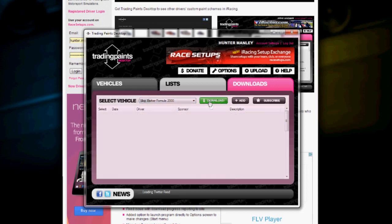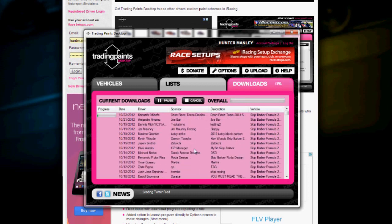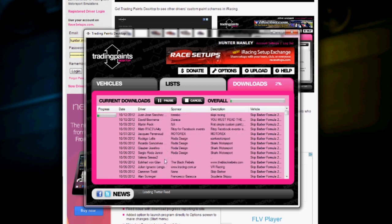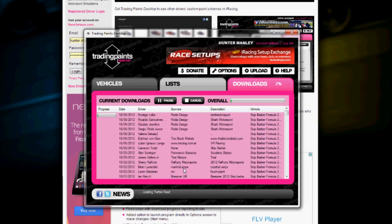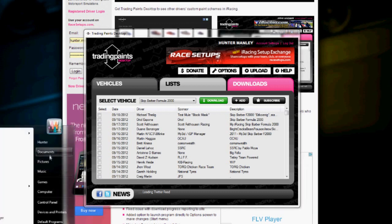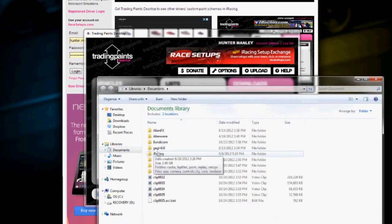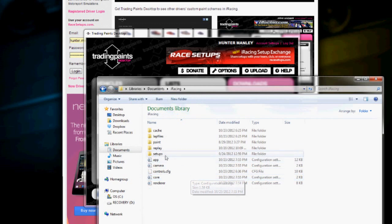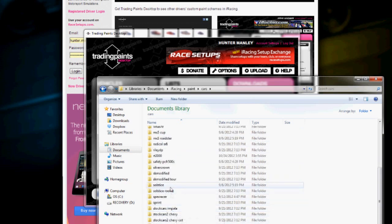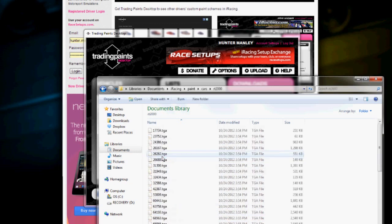Click download. It will now go through and download every car that's been uploaded to TreadingPaints. If you need help locating your paint schemes, go to Documents, iRacing, paint, cars — and since I downloaded the Skip Barber, we will go to the RT2000.